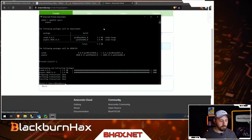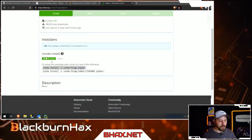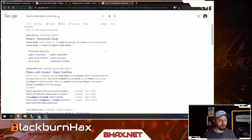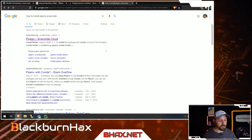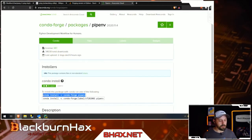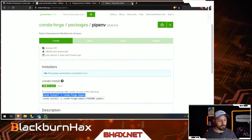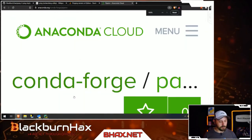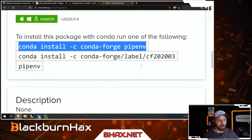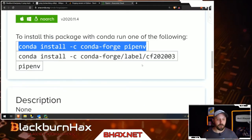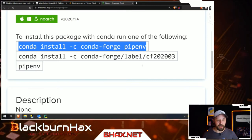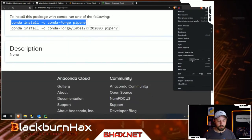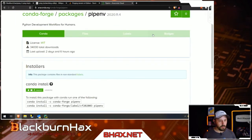So I've got pipenv installed. I just did a quick Google search for 'how to install pipenv anaconda' and selected the first entry. The command is: conda install -c conda-forge pipenv. If anyone's watching after the fact and can't find it, that's the full command — conda install, dash c, conda-forge, space, pipenv.